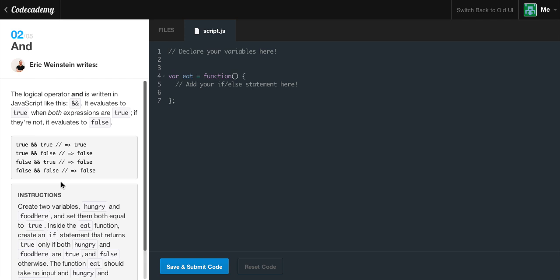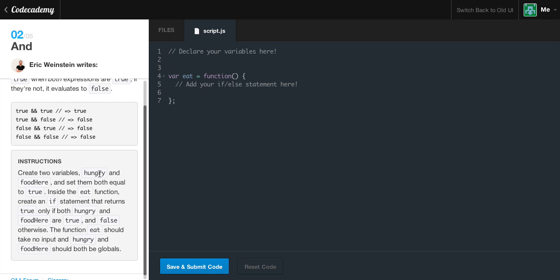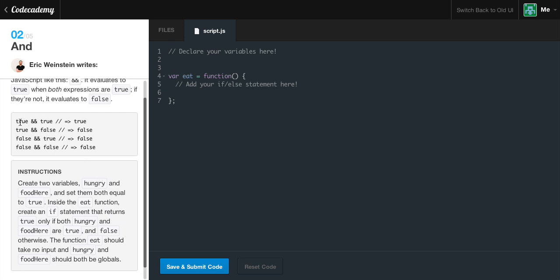The logical operator AND is written in JavaScript like this — two ampersand symbols. It evaluates to true when both expressions are true; if they're not, it evaluates to false. Looking at our truth tables: true AND true results in true; true AND false results in false; false AND true results in false; and false AND false results in false.